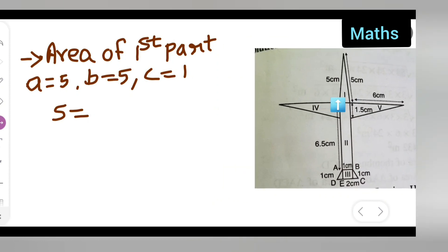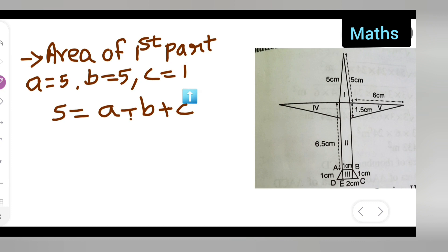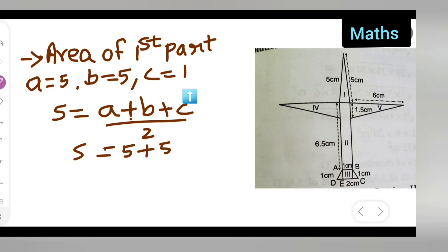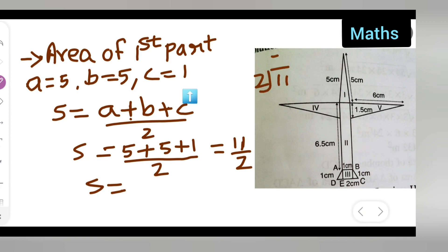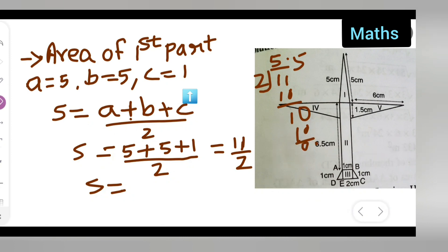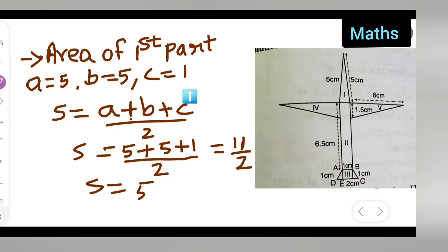For the area of the first part, a = 5, b = 5, c = 1. First find the semi-perimeter: s = (a + b + c) / 2. So s = (5 + 5 + 1) / 2 = 11 / 2. Dividing: 2 goes into 11 gives 5 remainder 1, so s = 5.5.